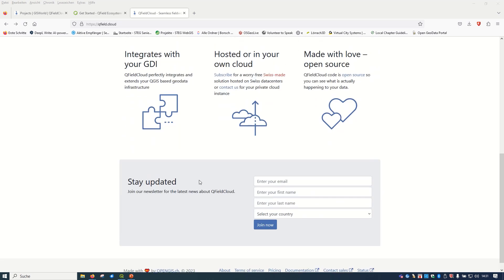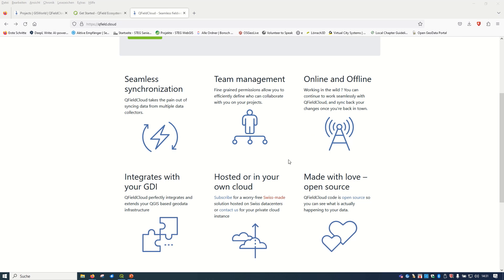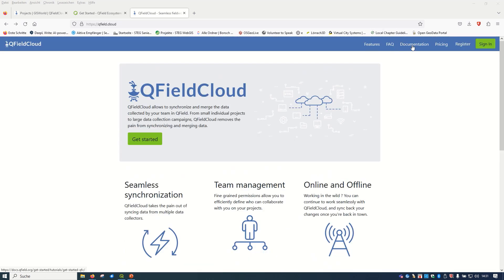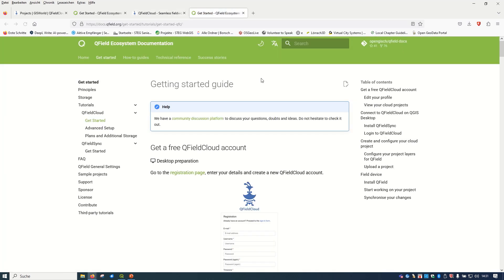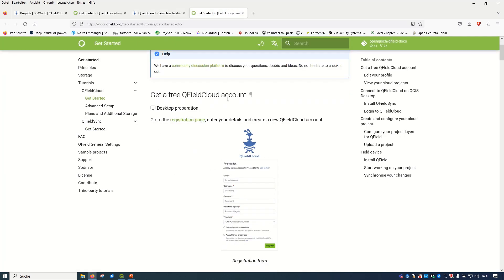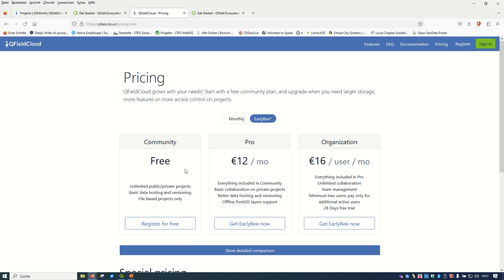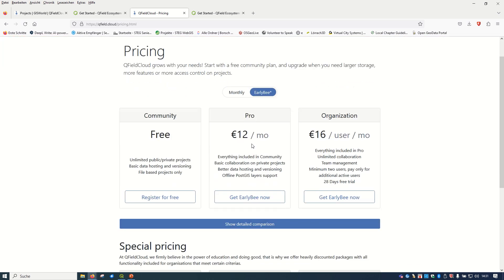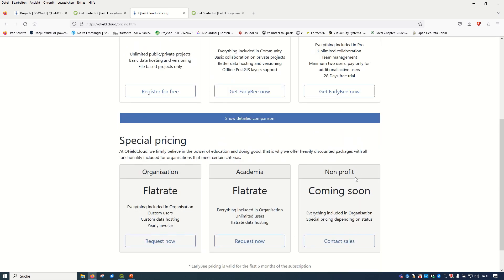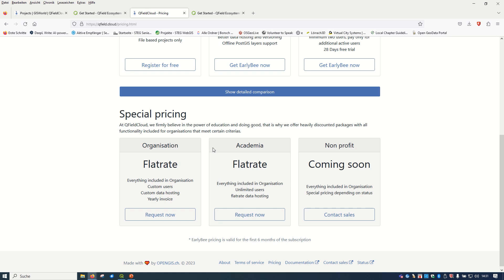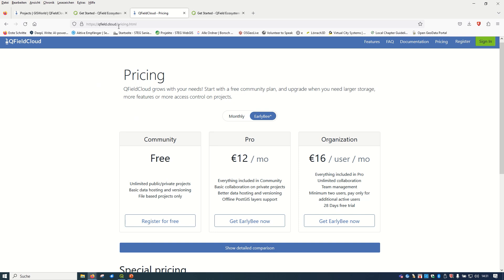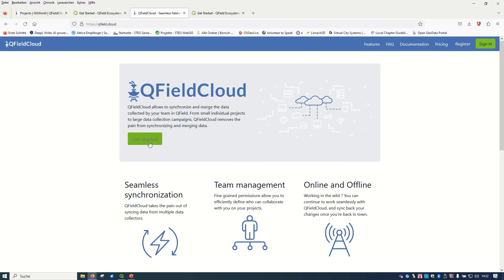On the website you can see features and benefits of using QField Cloud — team management, seamless synchronization, online and offline editing and capturing. There is also documentation on how to get a free QField account, and pricing information. In the community version it is free of charge; the pro version is 12 euros per month, and the organization plan is 16 euros per month. There is also special pricing for academia and non-profit organizations coming soon. I will add the link in the description.